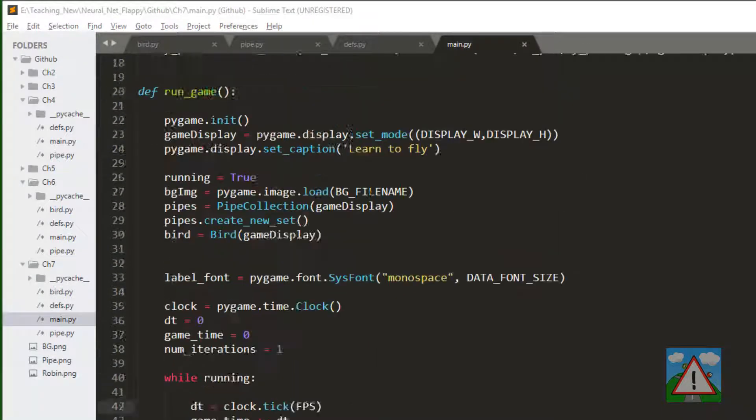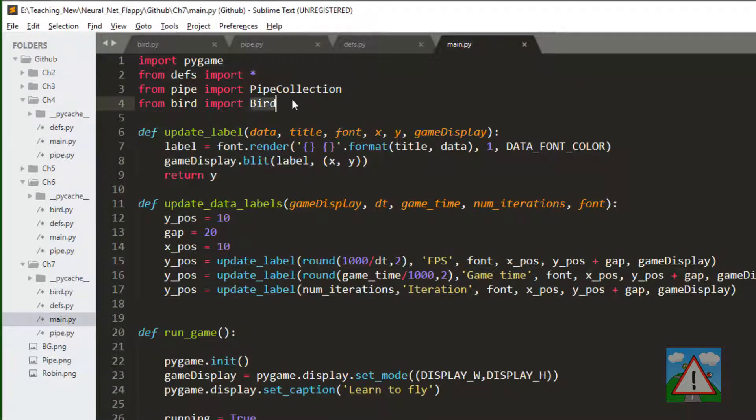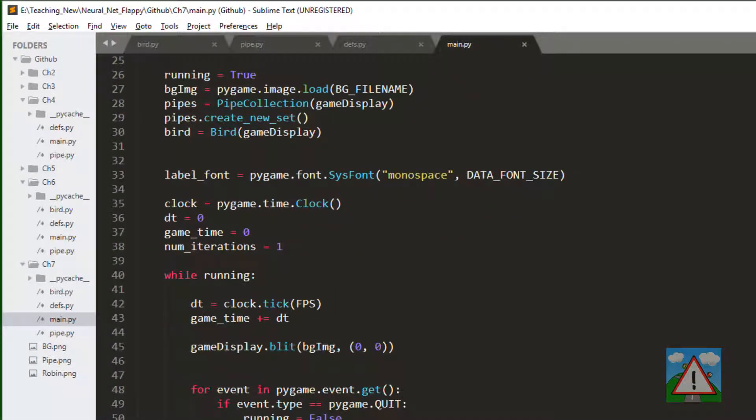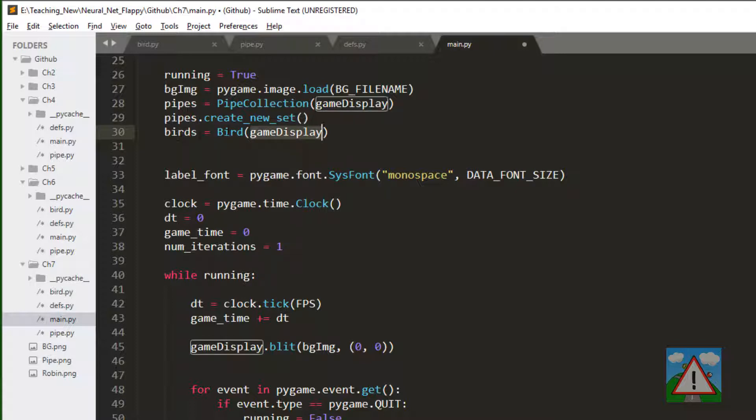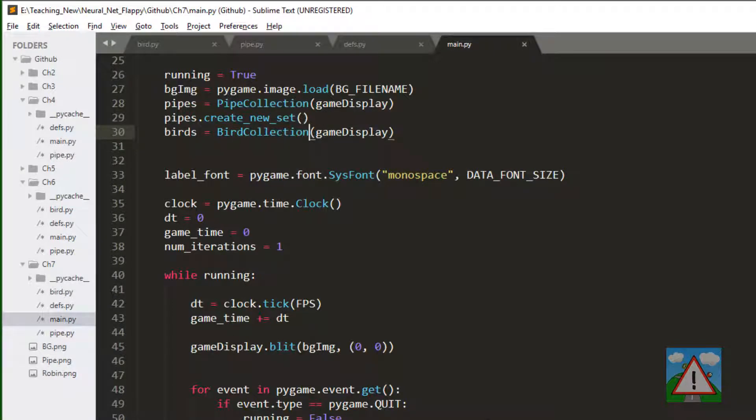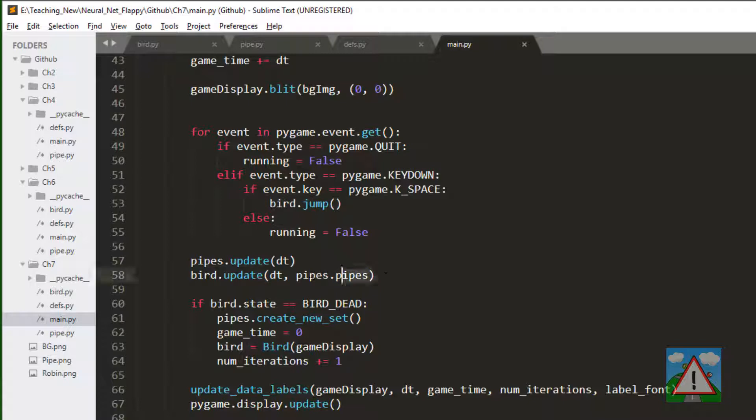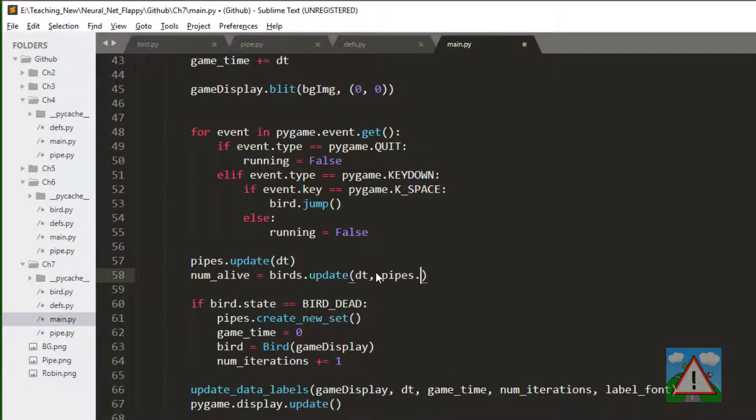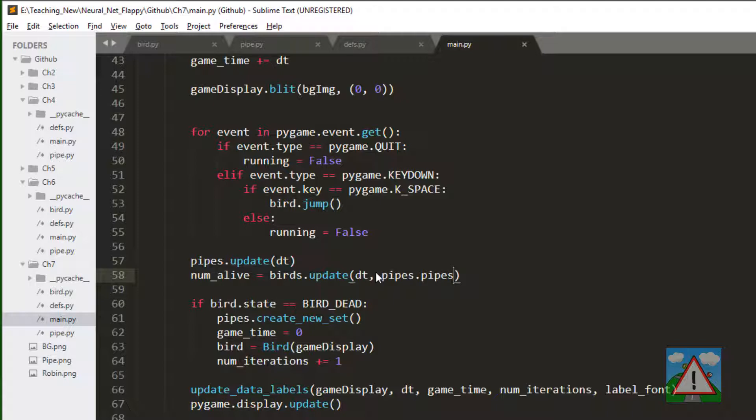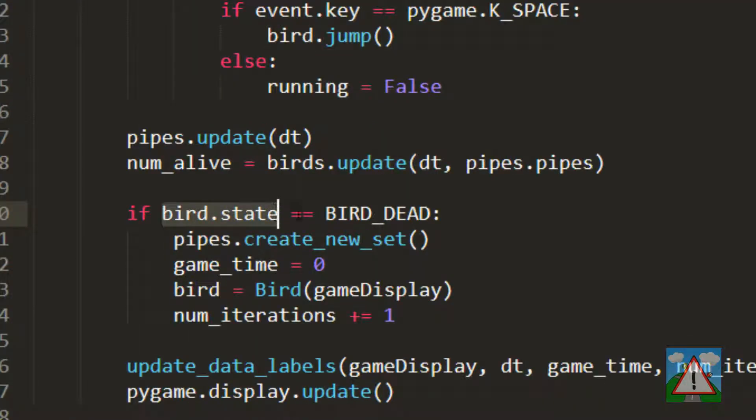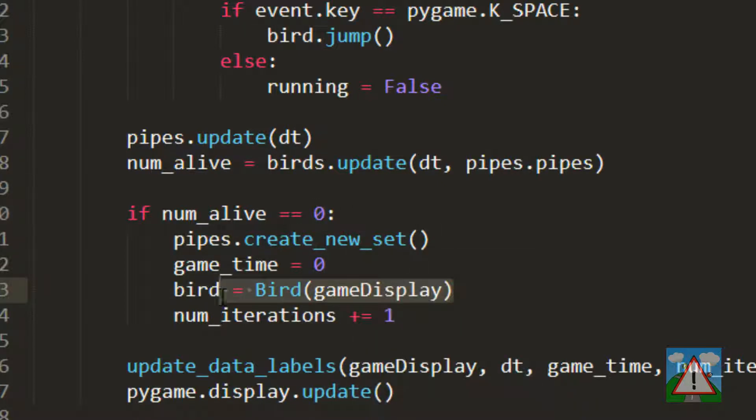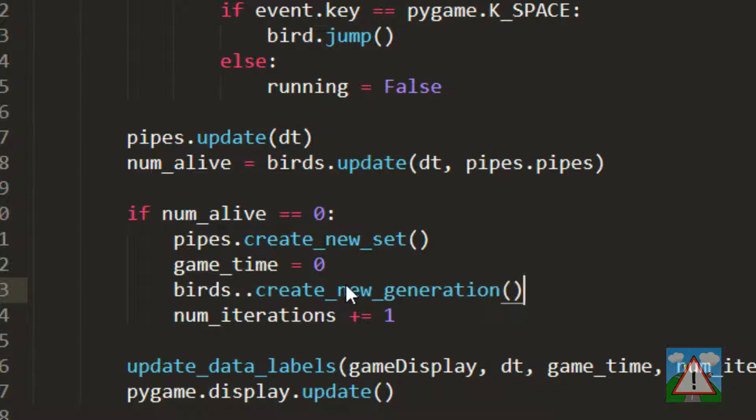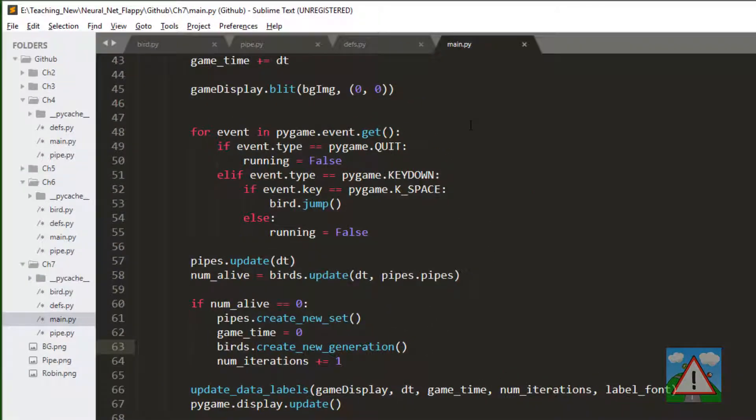So the first thing to do in main.py at the top is change the bird import to bird collection. And where we create our bird here, I'm going to change this to birds with an s, and change the bird here to bird collection. And now in the update section here, just after the pipes update, we're going to say that num alive is equal to birds update, and delta time, and then pipes dot pipes. And now we know that the game is over if num alive is zero. And if num alive is equal to zero, then we can create a new set of pipes. We can ask our birds object to create a new generation. And we leave the game time being reset to zero, and the number of iterations are incremented by one.